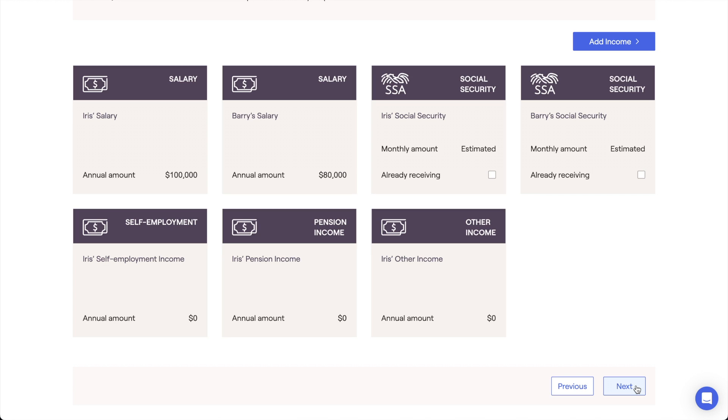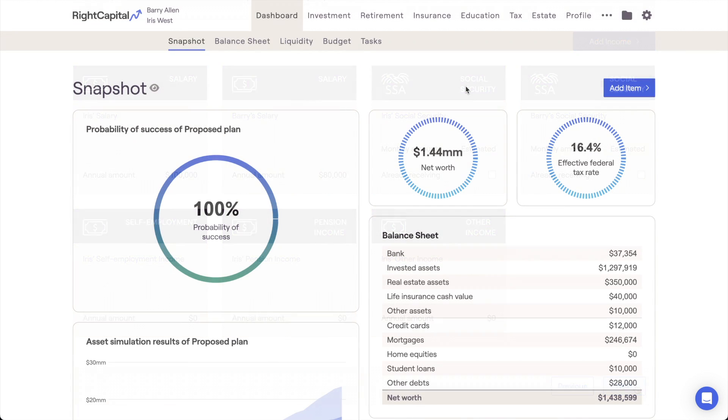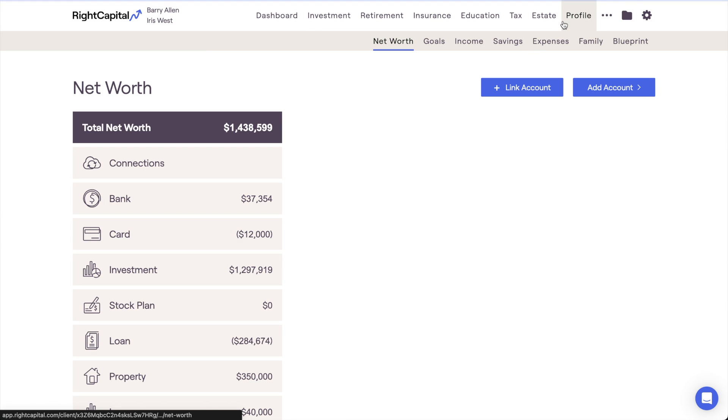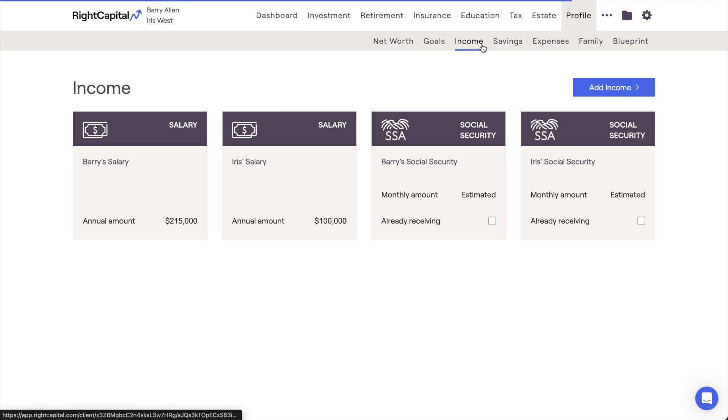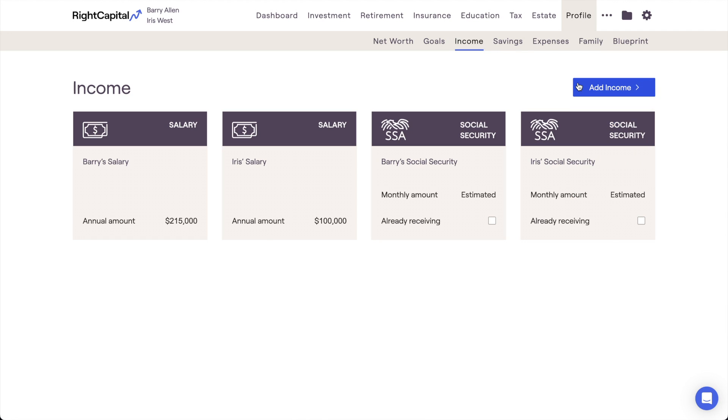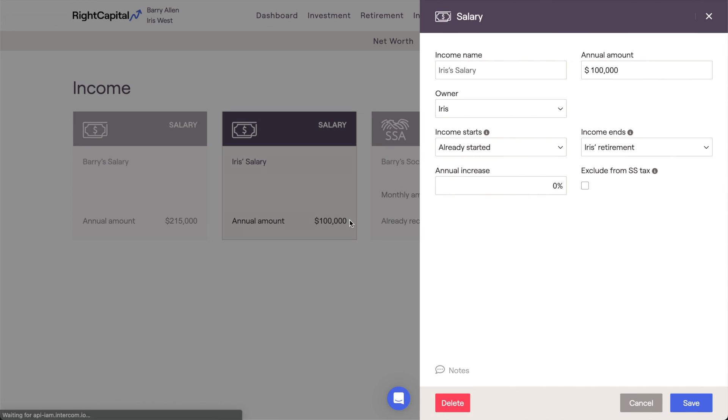One last thing to note. After you've completed the onboarding template for a client and unlocked the rest of their RightCapital plan, the income section can be accessed going forward within the Profile Income tab. You can add new income sources and make changes to the information here at any point in the future.